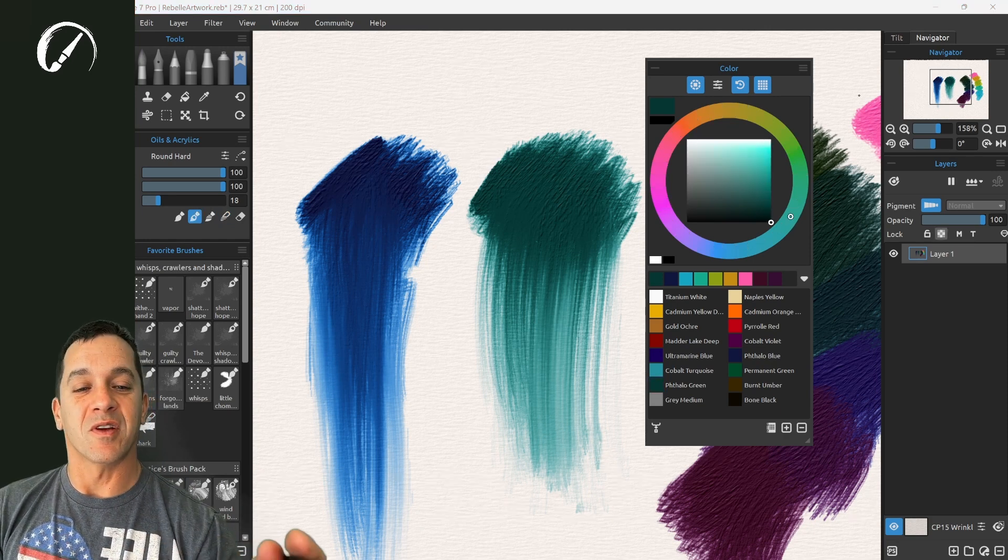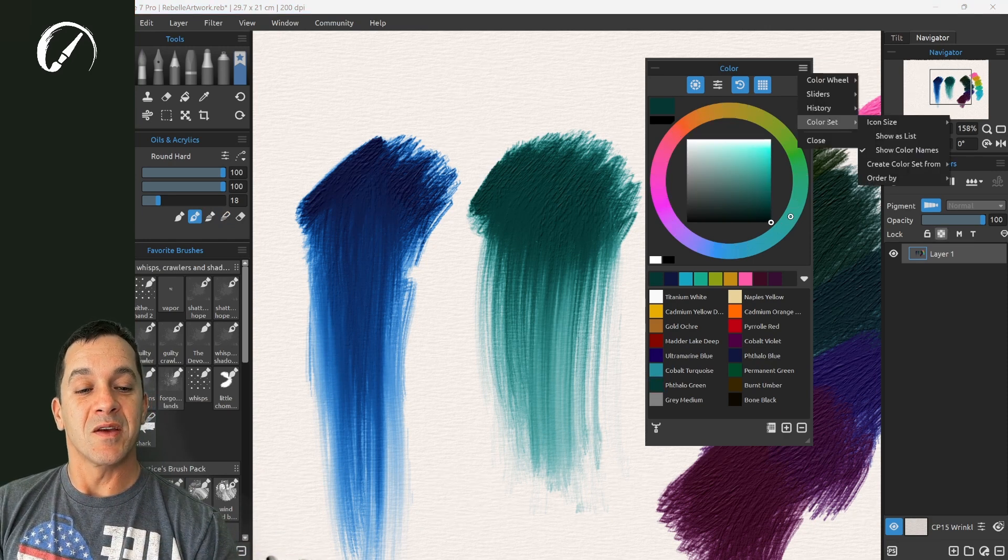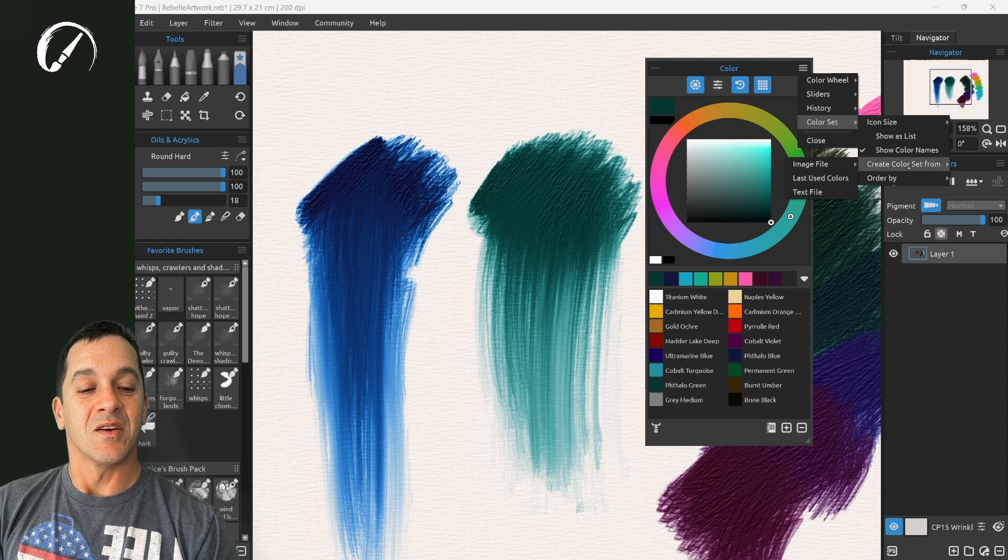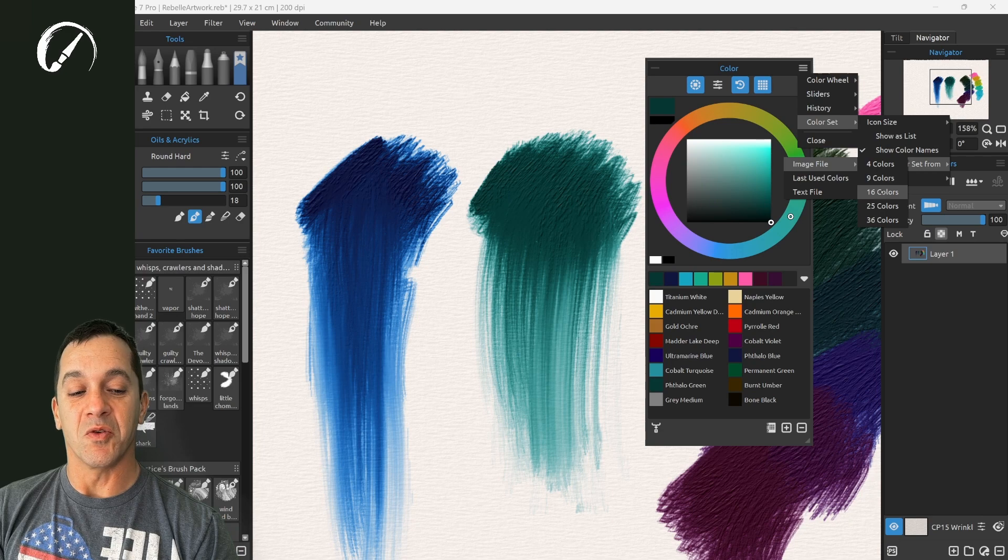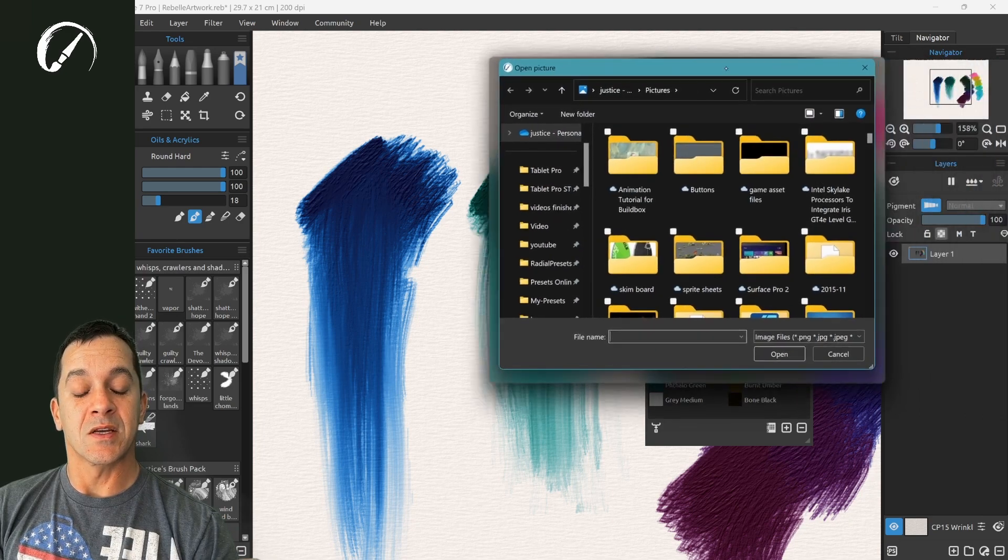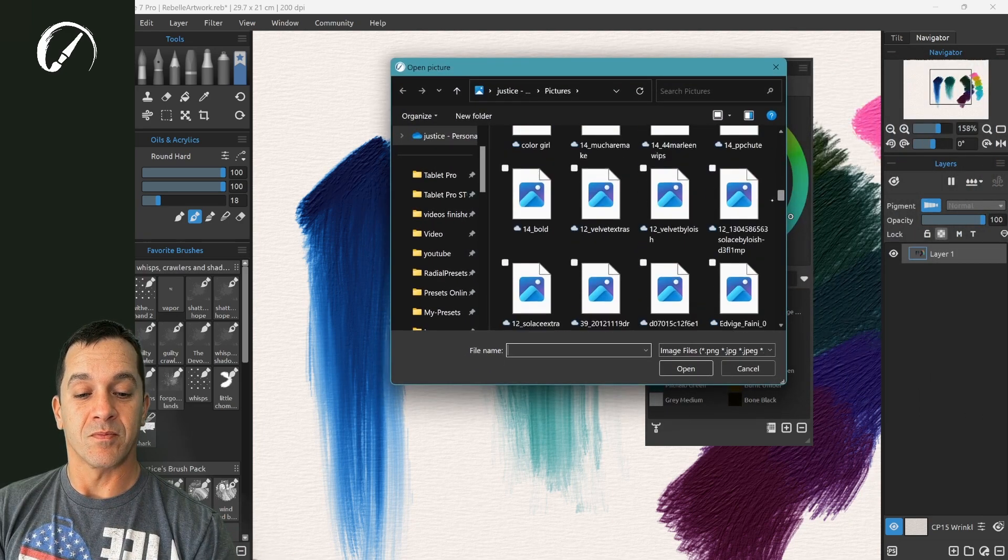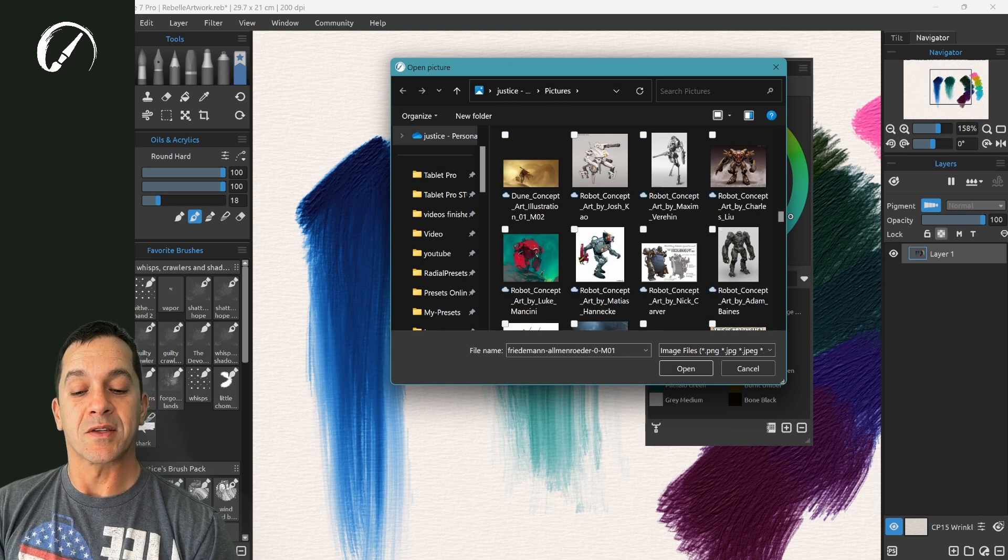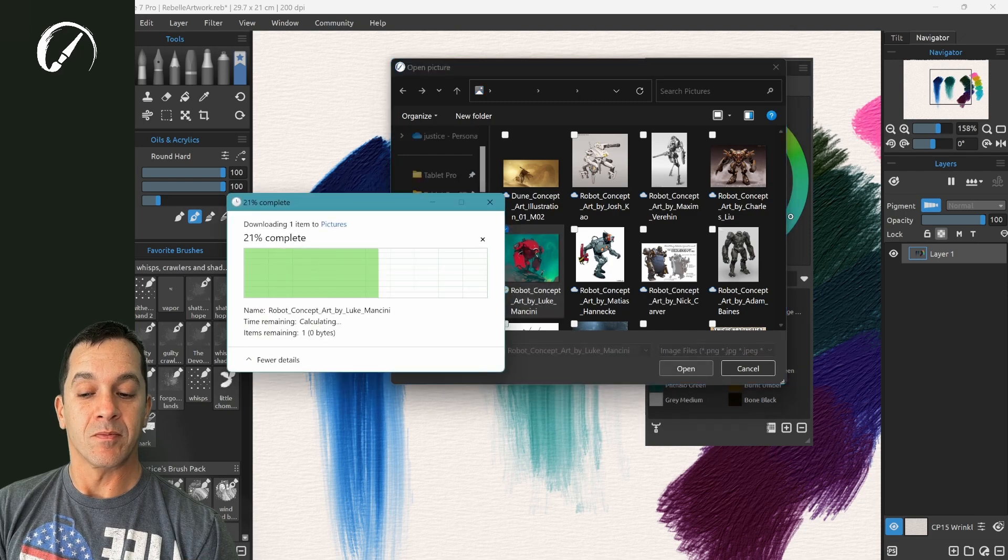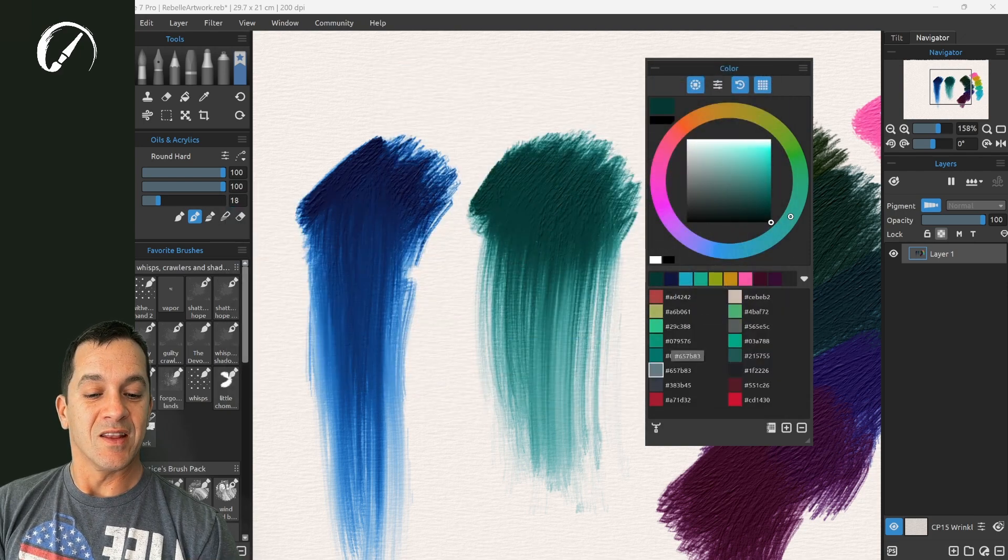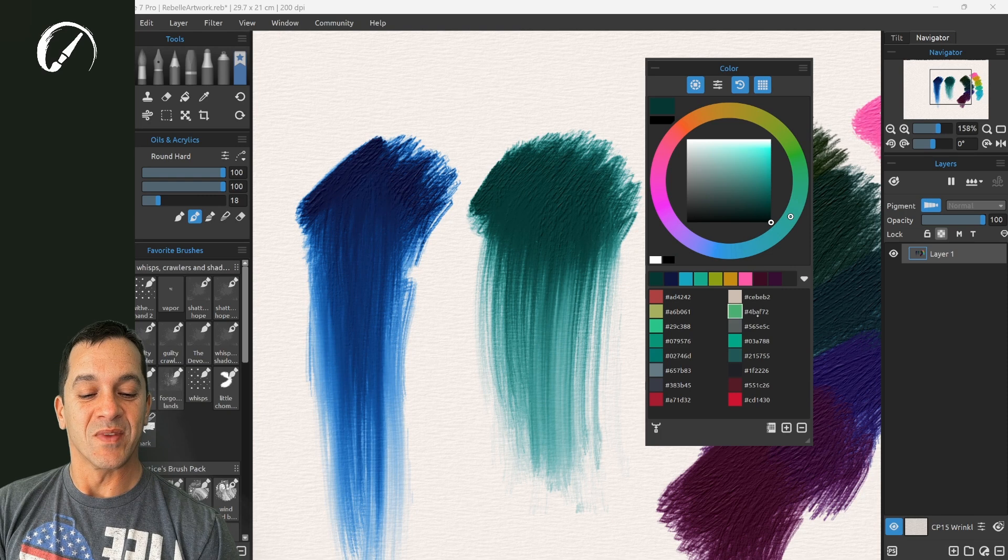A really great feature of the color panel, you can actually import color sets from an image file. I think this is so cool. So we're going to make a 16 color color set. I really like the colors in this robot concept art by Luke Mancini. So we're going to click open. And look at this color set that we've created.